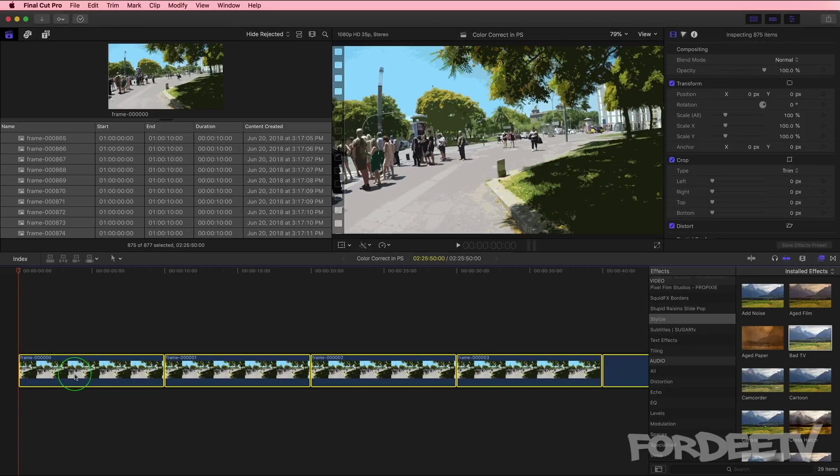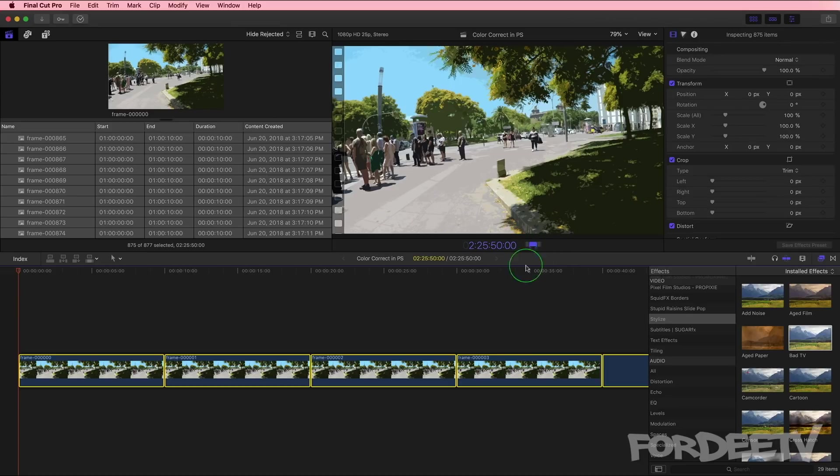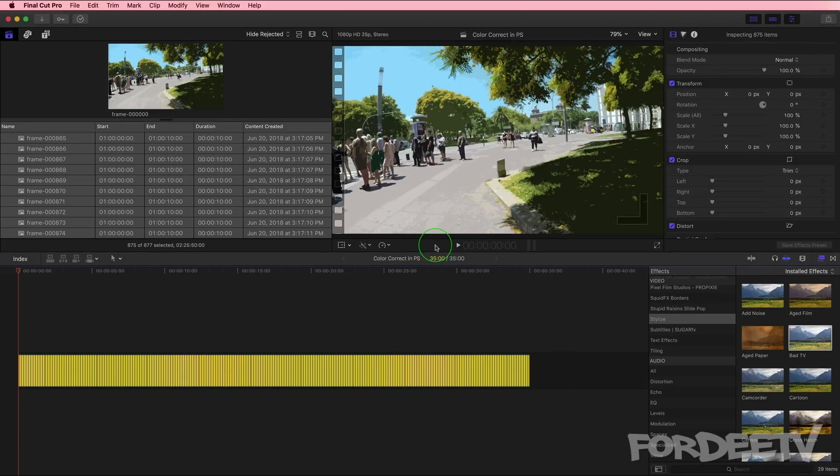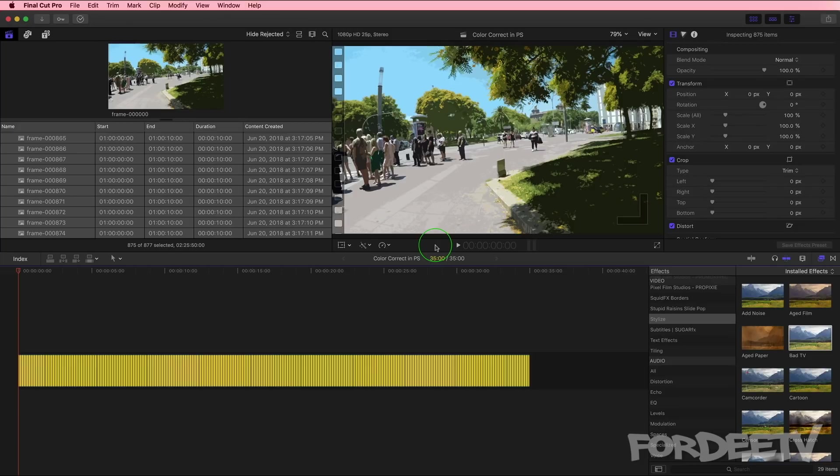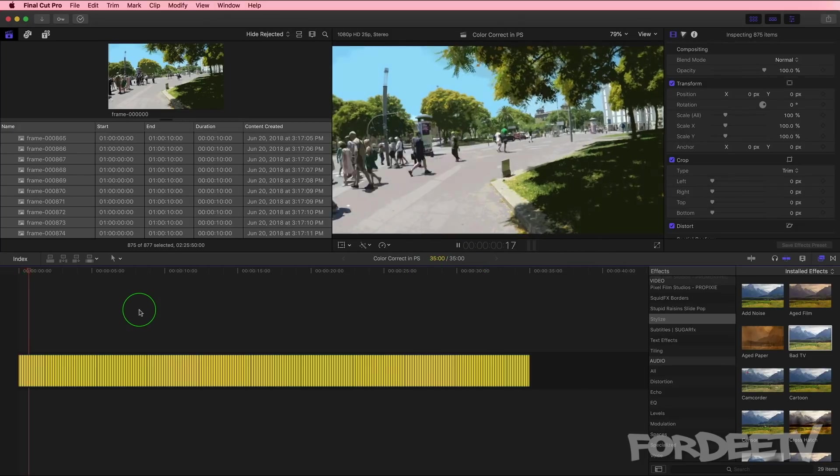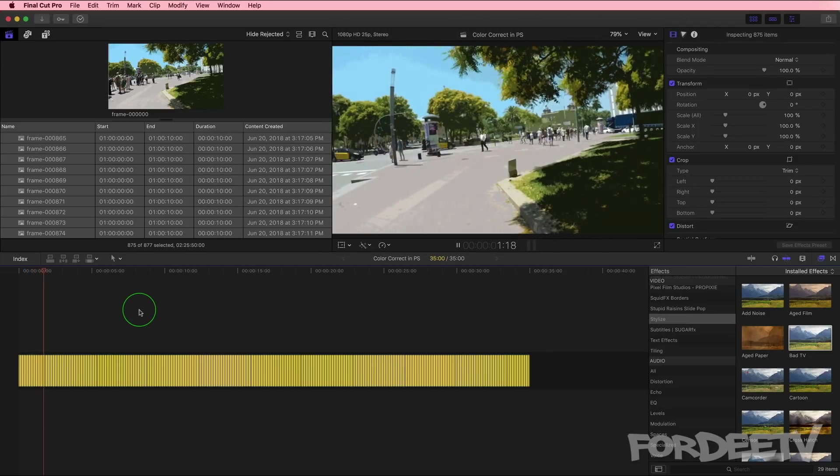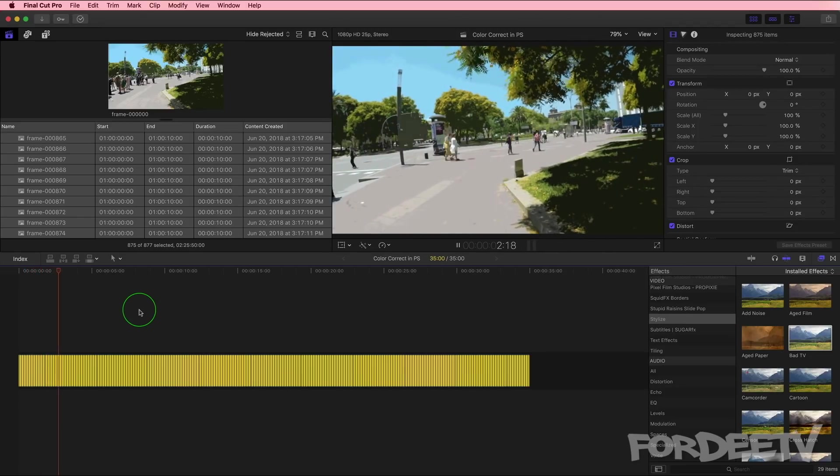Now notice all of the images within the timeline are selected still. This is great. I'm going to press Ctrl D as in dog on my keyboard. And when I do that, you'll notice over here this changed to a duration icon. I'm going to press one on my keyboard and then press enter. And by selecting one, what I said is I want all of the clips that are highlighted change their duration to one frame. So now each of those images are one frame. And you'll notice we have a 35 second animation. If I press spacebar, playing back in real time.